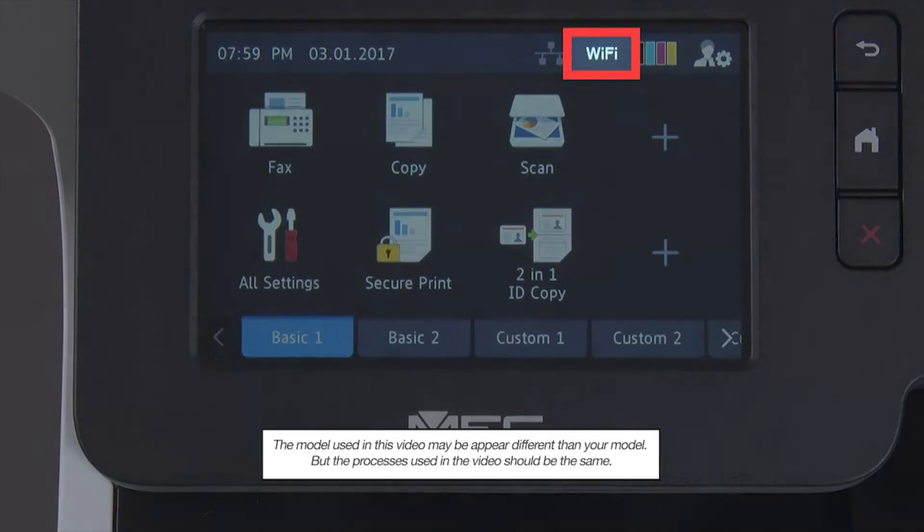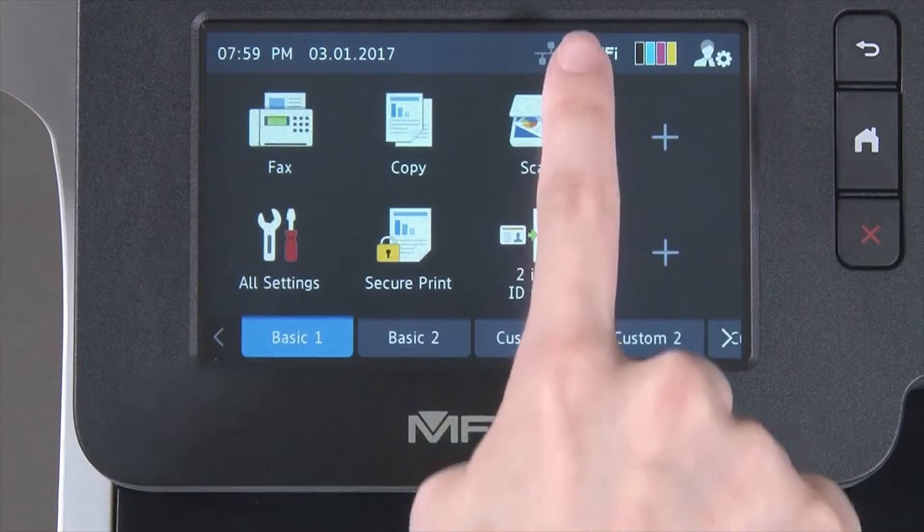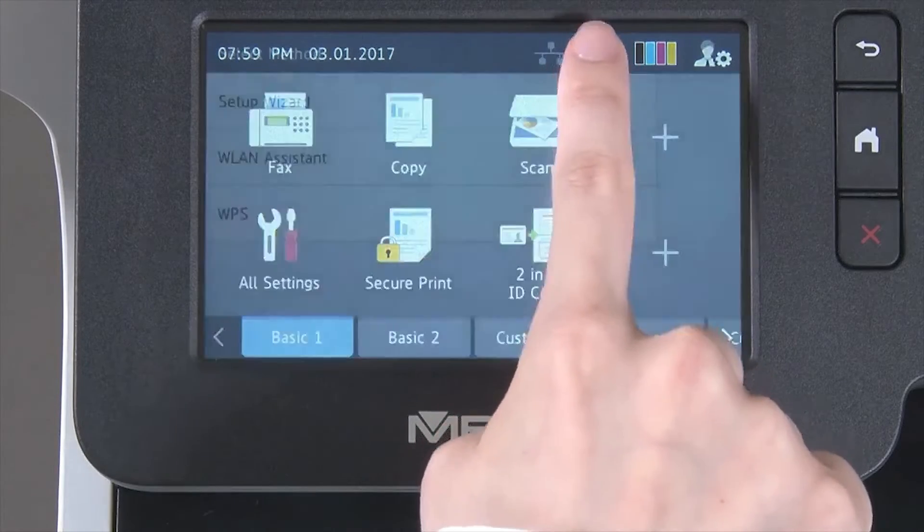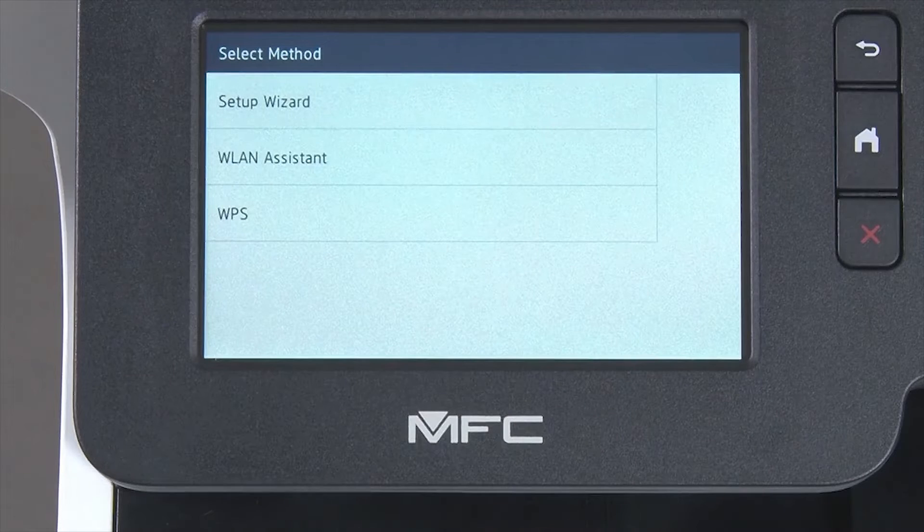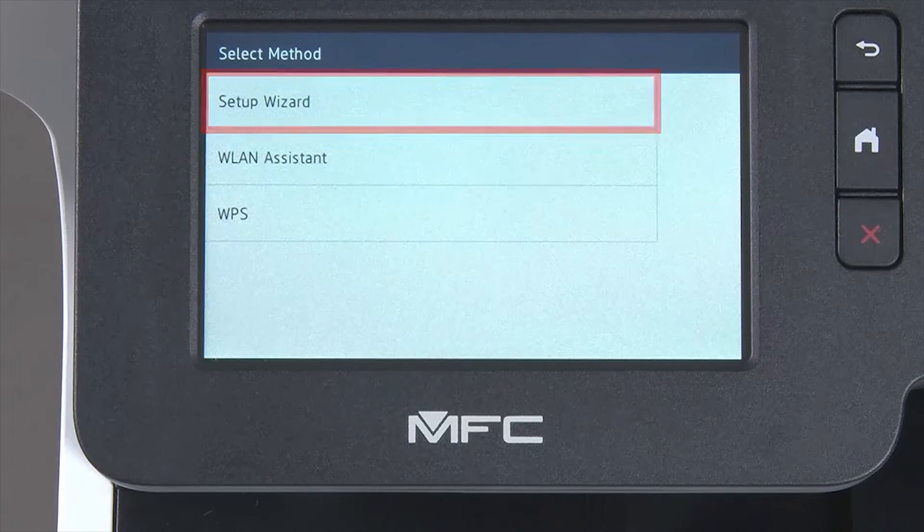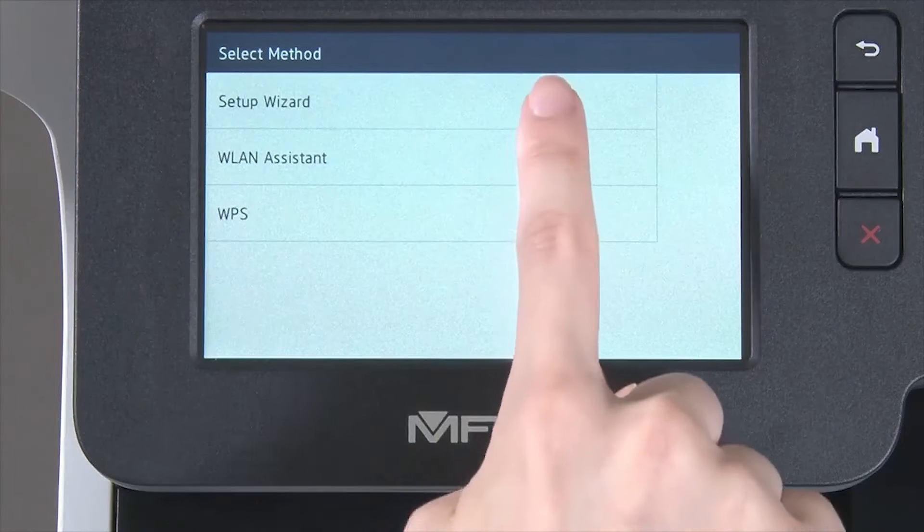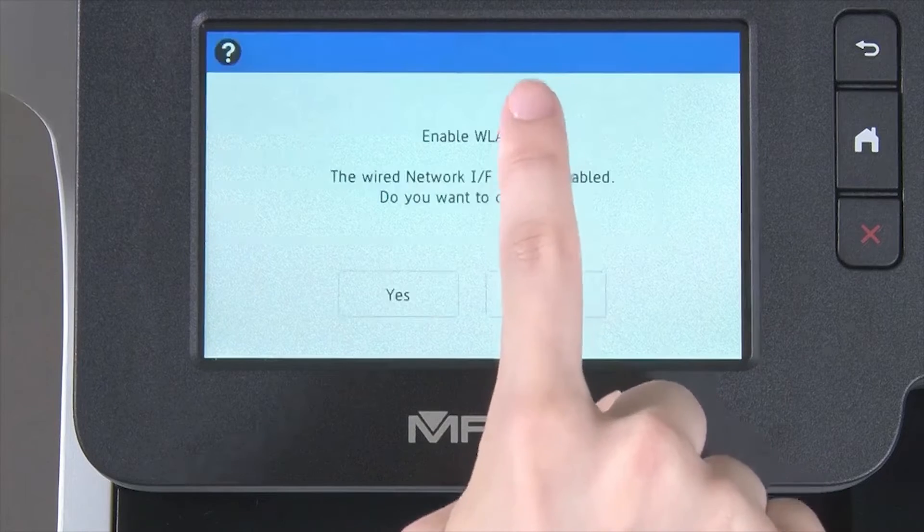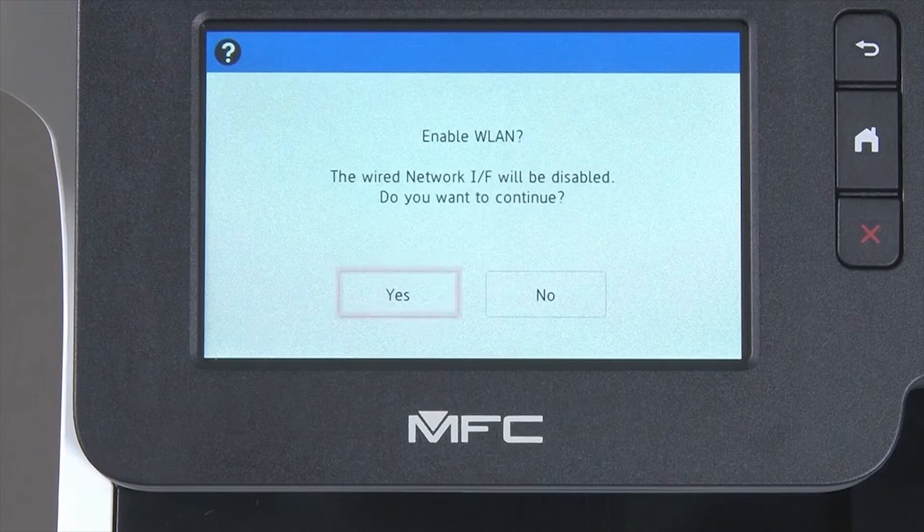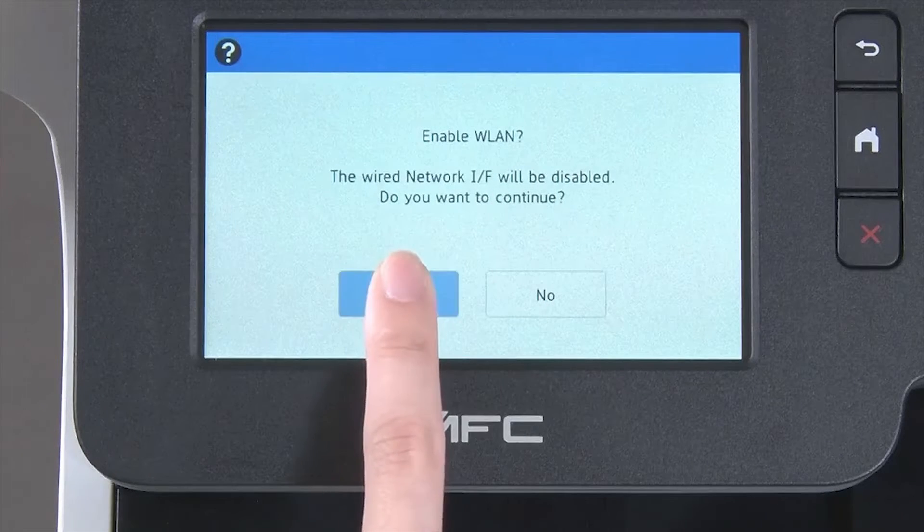Begin by pressing the Wi-Fi icon on the touch screen. Select Setup Wizard from the option list. When WLAN Enable appears on the LCD window, press Yes.